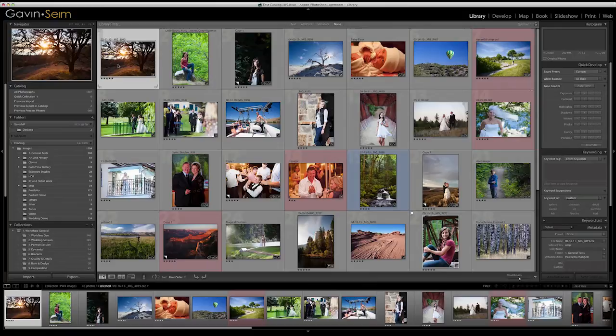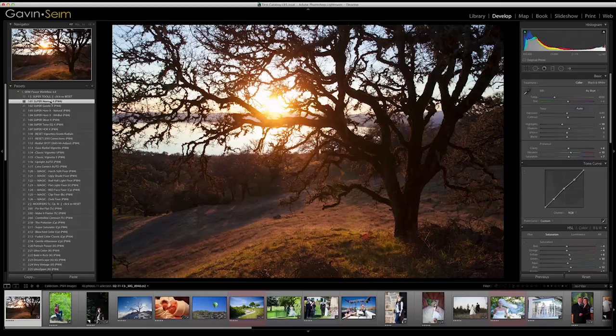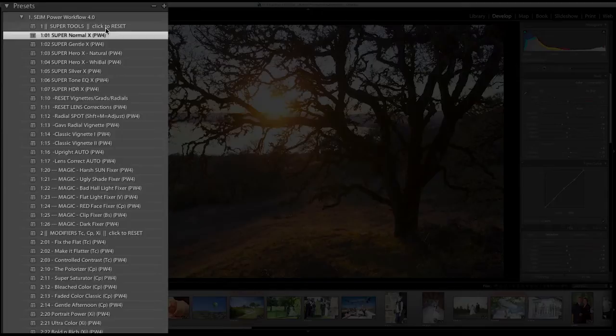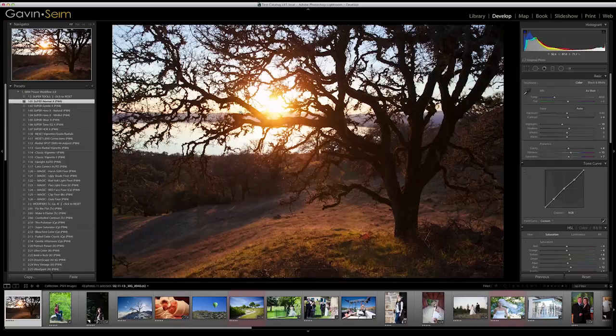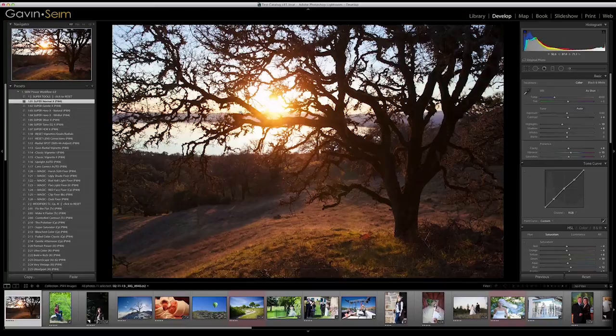Going into Develop Mode, we've applied the Super Normal X preset to these images. Let me do a reset to illustrate. You'll see these header presets that define each category — if you click on those, it will reset your image and Develop Settings without altering things like your Crop, Local Adjustments, or Spot Corrections. There are also presets for resetting vignettes, gradients and radials, and lens corrections. The General Reset just resets all the Base Develop settings. Here's the base, and undoing that reset shows the effect of Super Gentle — it's gentle but brings back tonal range and makes things pop just a little bit more.